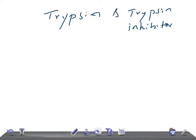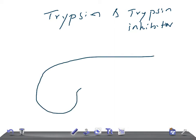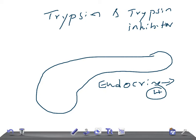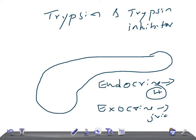Before starting the discussion on trypsin, let me brief you on the pancreas. The pancreas has two parts: the endocrine part, which secretes hormones, and the exocrine part, which secretes juices — the pancreatic juice. Trypsin is from the exocrine part of the pancreas. Pancreatic juice is 99.5% water and 0.5% solids, consisting of organic and inorganic substances.